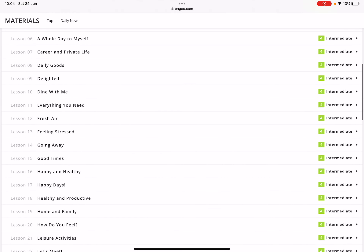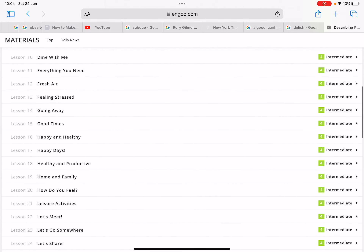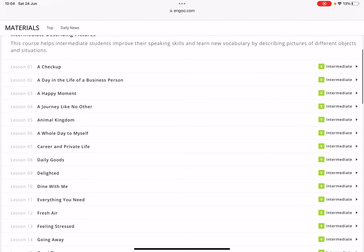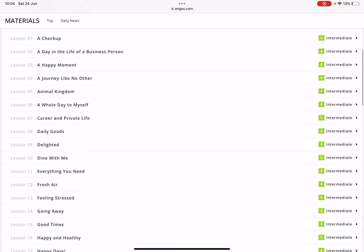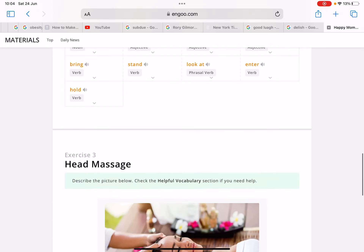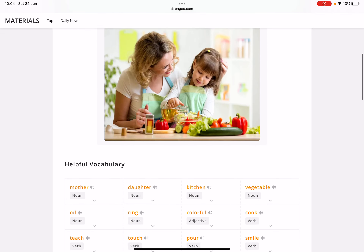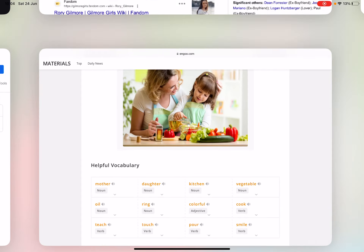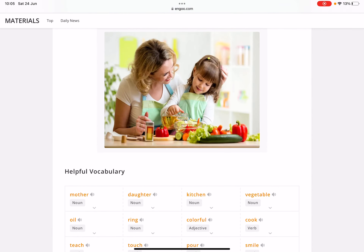There are so many topics I don't even know what to choose from. Let me scroll down a little bit — I'll choose one of the top topics here. For example, let's choose 'A Happy Moment.' So we have a total of three pictures, and your task is to choose only one picture and use the vocabulary section to describe it.